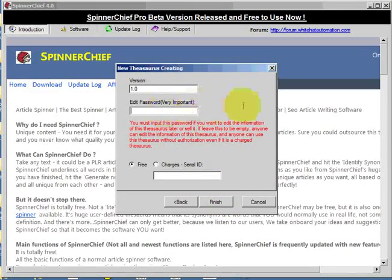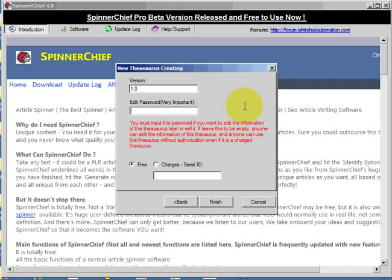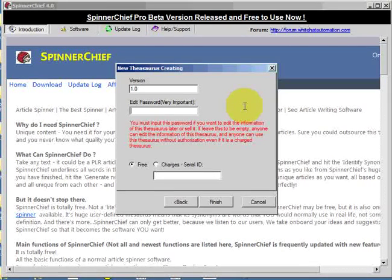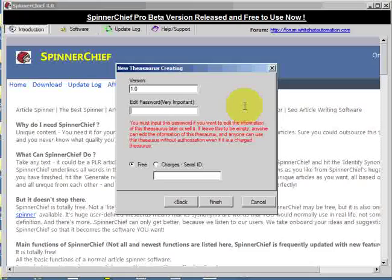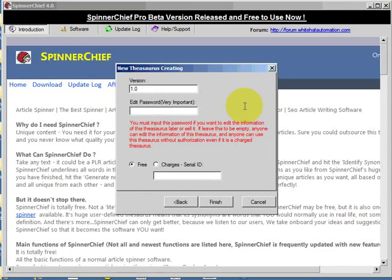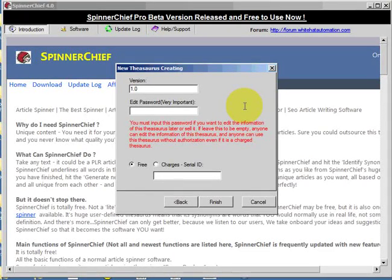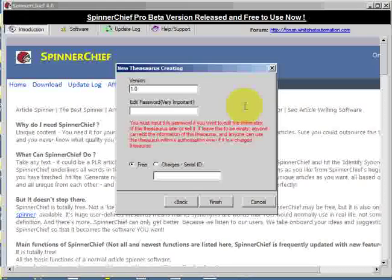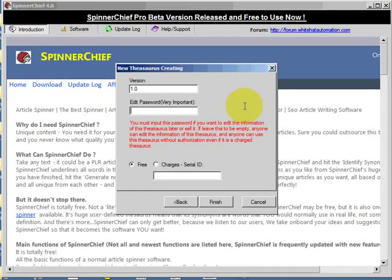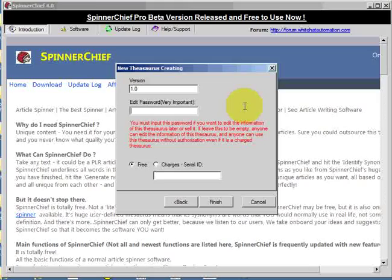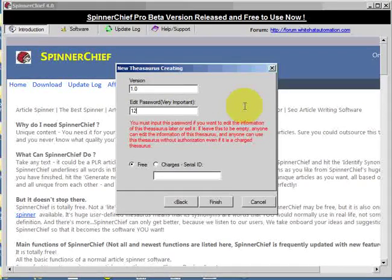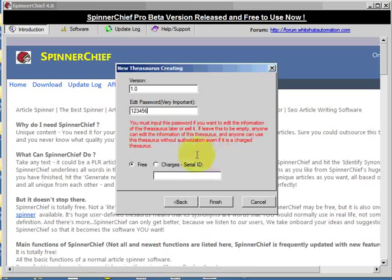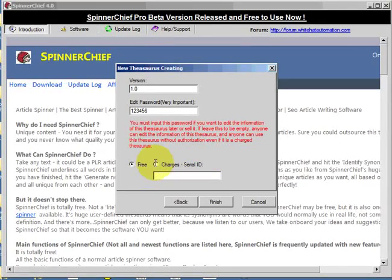Now in here you need to put a password. Invent a password and put it in, and the reason for this is so that people who download your thesaurus from the exchange system cannot then enter and edit the thesaurus and re-upload it and sell it as their own. It's to protect your thesaurus. So I'll put a password in. Don't put that one in, whatever you do.